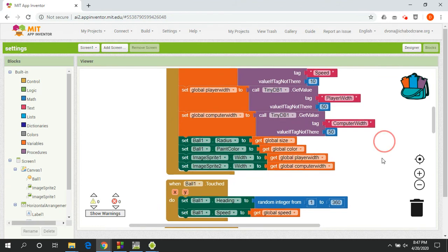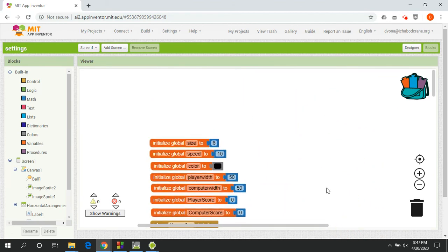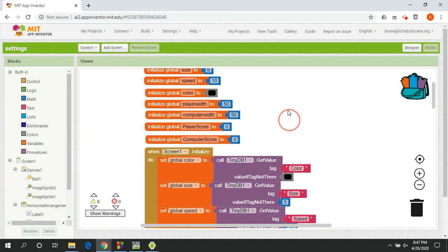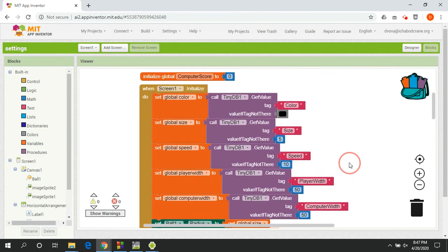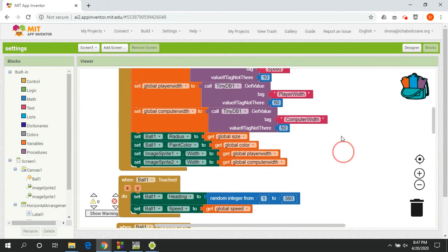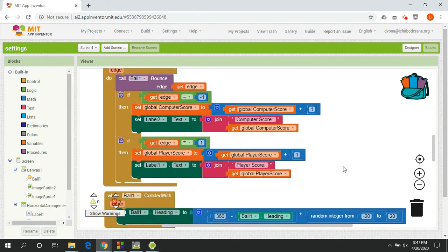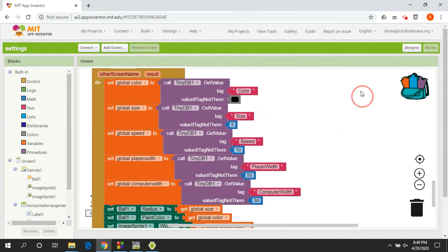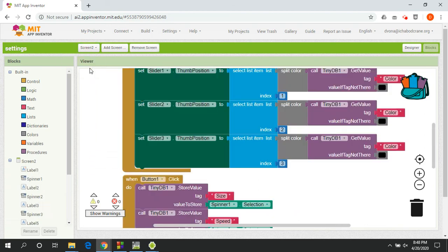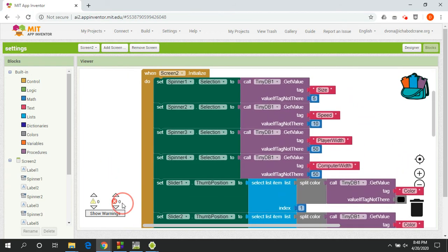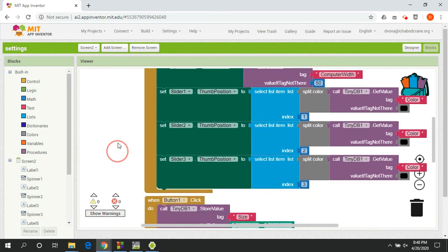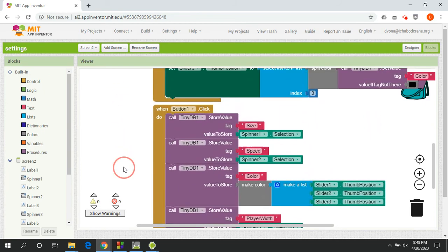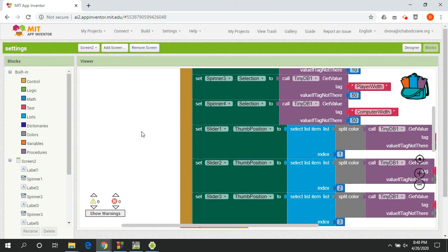All right, and this is some of the code that you're going to be writing. Basically the idea is you're going to have a lot of these variables that keep track of the different properties. When the screen loads, you're going to use the database to look up those values, set the variables, set the properties, and then just go through from there. And again, the other screen is going to be similar. It's going to be using the database to set the spinners, using the database to set the sliders, and then when they click the button, storing all of that information in the database so that it's ready to be used by the app.